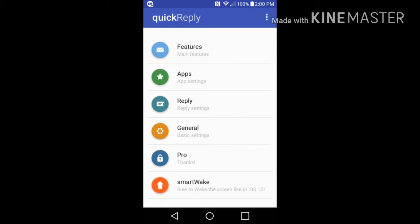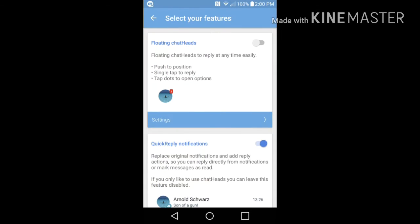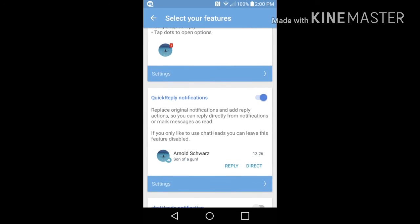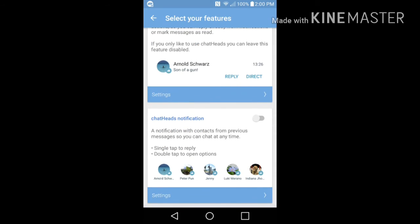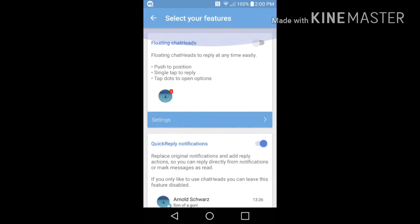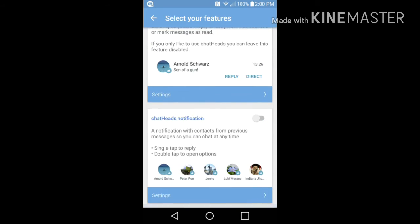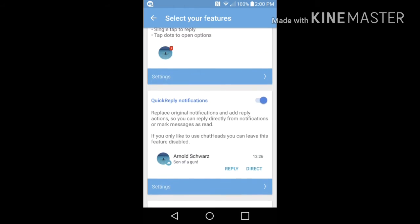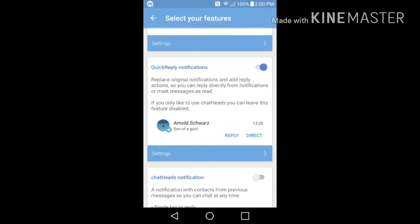Once you finish that initial setup, you're going to see this menu. You want to go into main features first before anything else. Now the floating chat heads, quick reply notifications, and chat heads notification are basically three options you can choose from. But if you really want that Android Nougat look, you want to go ahead and just turn on quick reply notifications. Automatically it's not going to be turned on, so you would have to do that yourself.